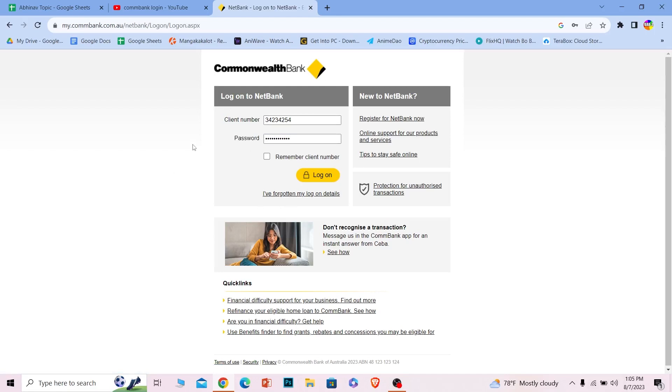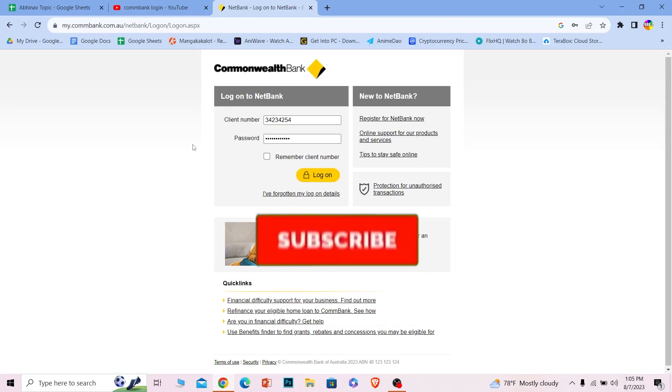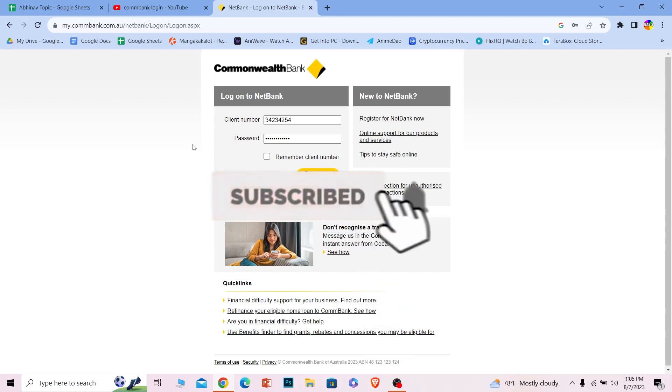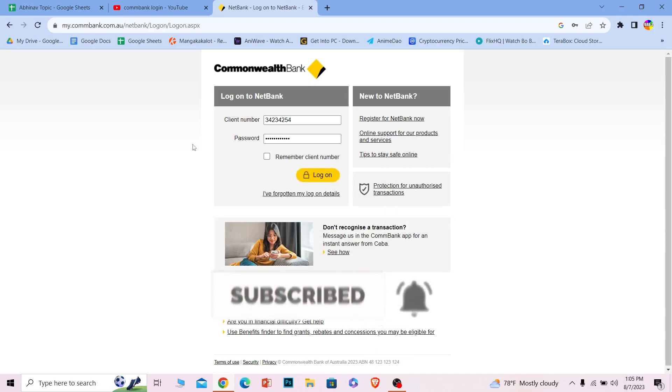So if you found our video helpful on how to login to Commbank, hit that subscribe button on our channel Want to Step. See you guys in my next video. Bye!